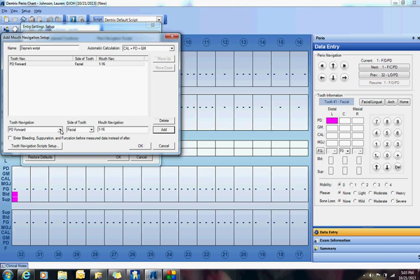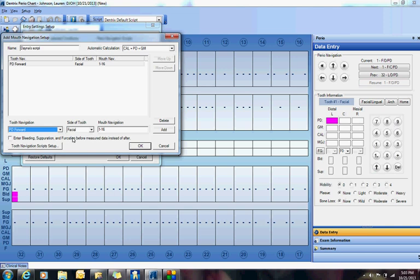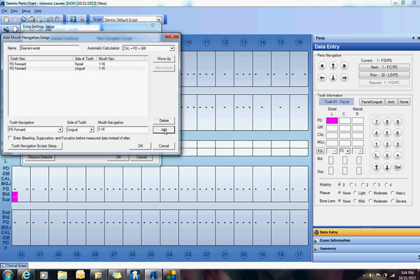Then I'm going to go Pocket Depths Forward again. I'm going to go on the Lingual, 1 to 16 again, so I'm going to click Add.